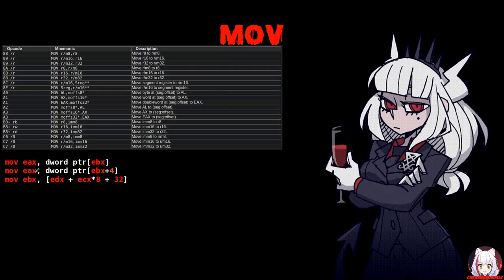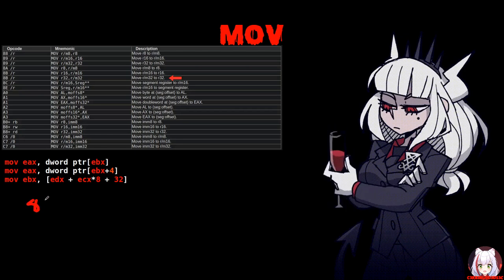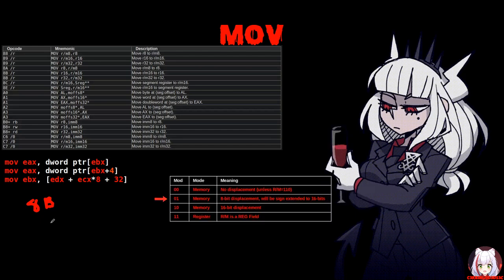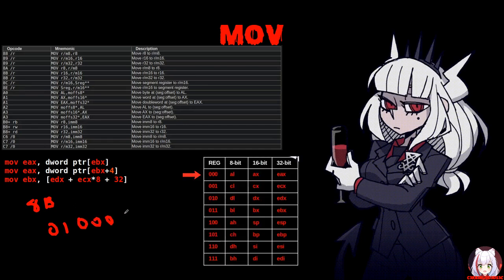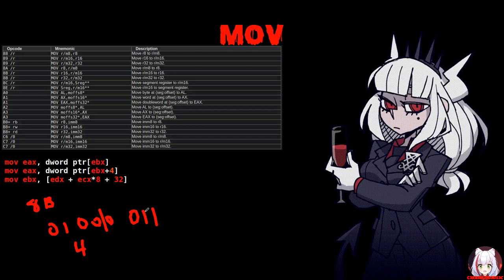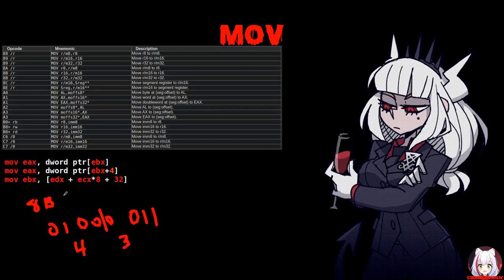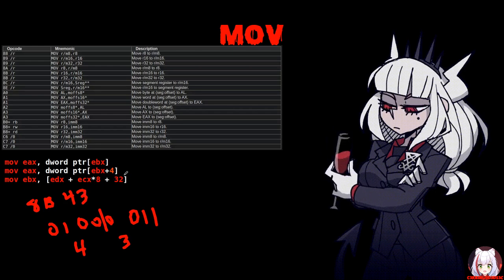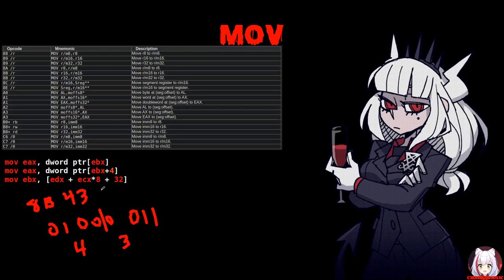For MOV EAX, DWORD PTR [EBX+4], we use opcode 8B again. Since we have a 1-byte displacement, we use mod=01. EAX is 000 and EBX is 011, giving ModRM byte 01 000 011 = 0x43. Then we append the 1-byte displacement 0x04. The full encoding is 8B 43 04.